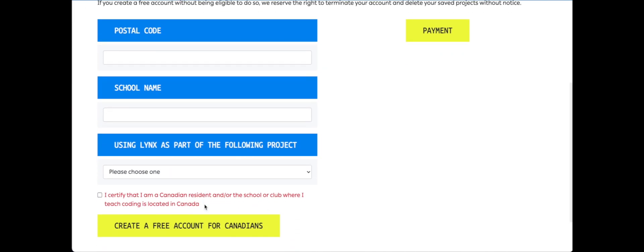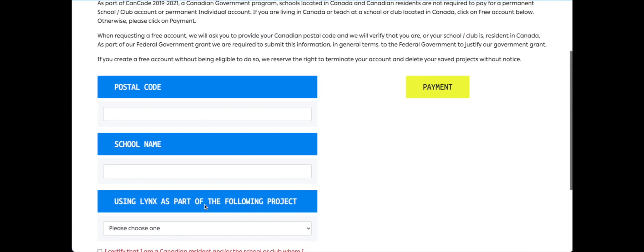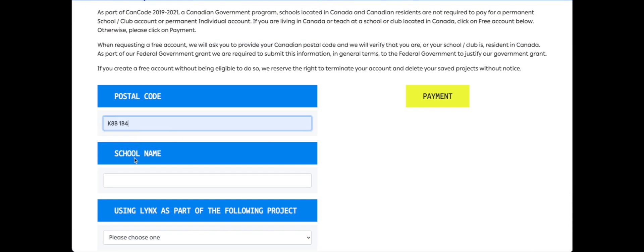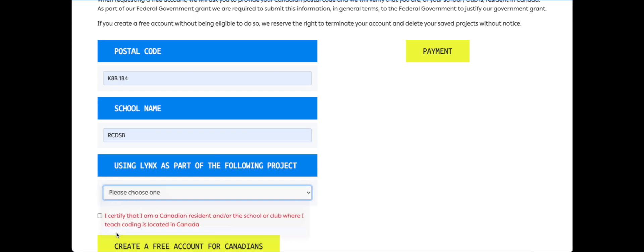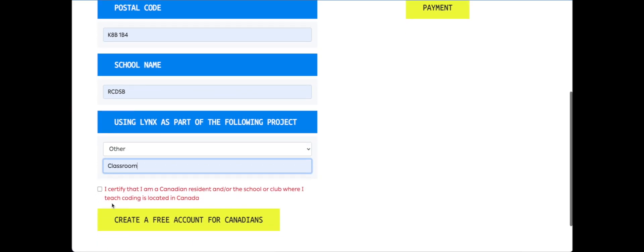We have some information that we have to fill out here to certify that we're a Canadian resident or school, and then click create a free account for Canadians.